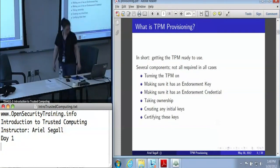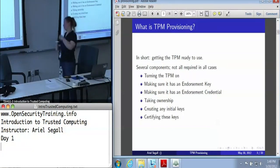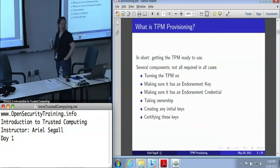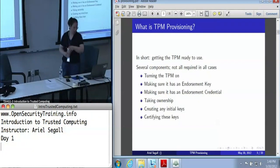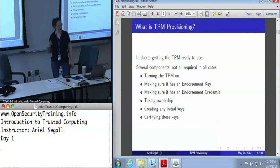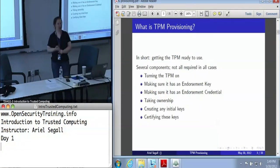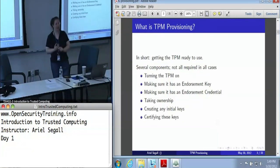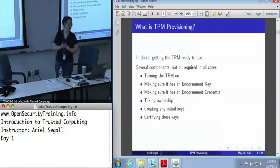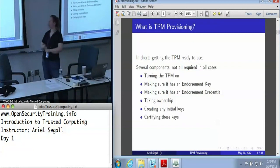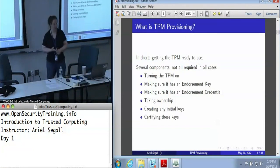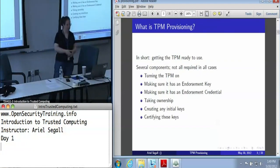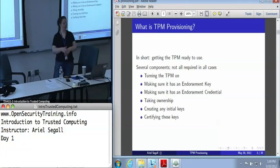What we mean by provisioning is getting the TPM ready to make use of. There are several steps to it, not all of which are required in every case. You need to make sure that the TPM is turned on, because they usually ship turned off. You need to make sure that the TPM actually has an endorsement key, which is that other root key we haven't talked about yet. You need to make sure it has an endorsement credential, which is the certificate for the endorsement key, to make sure that we recognize this is actually a TPM. You need to take ownership — that's what creates the storage root key, and so it's what allows us to actually use any other keys on the system.